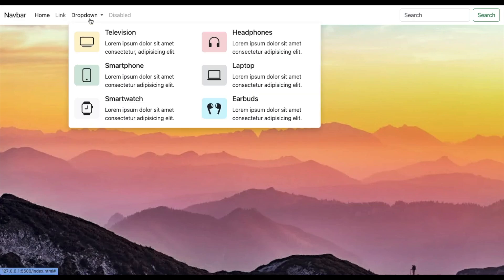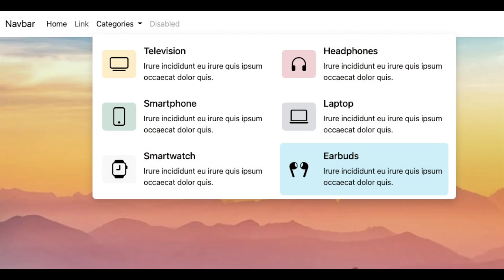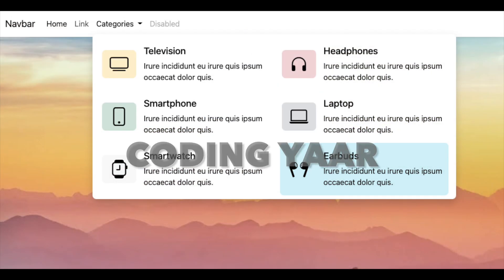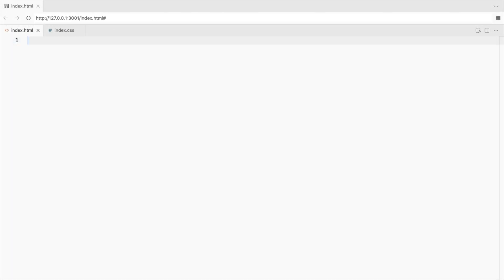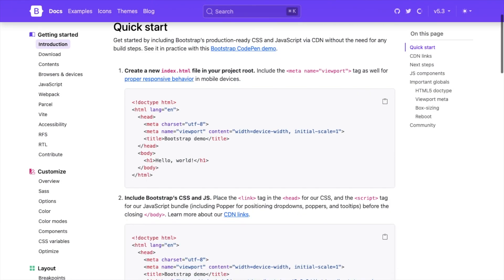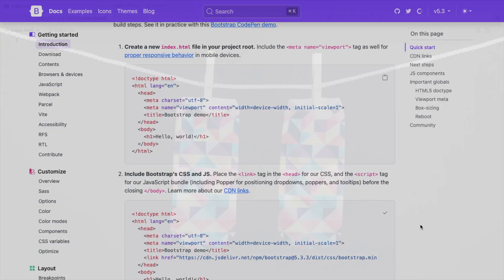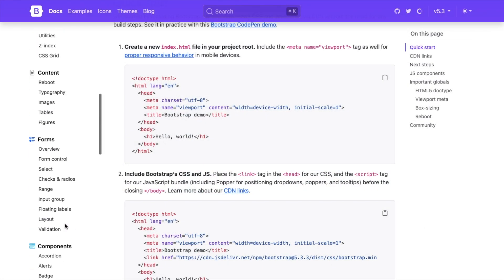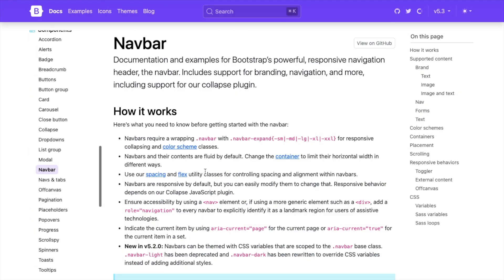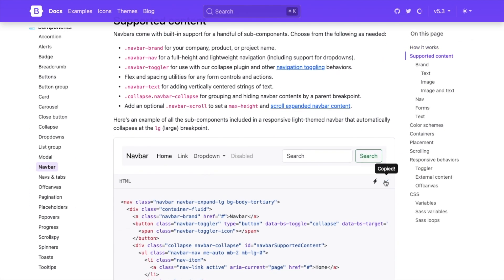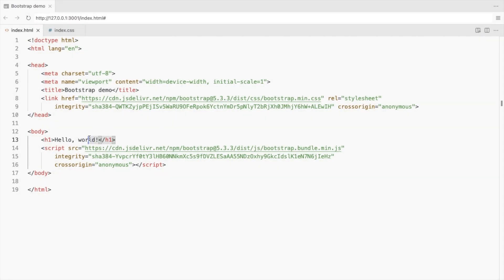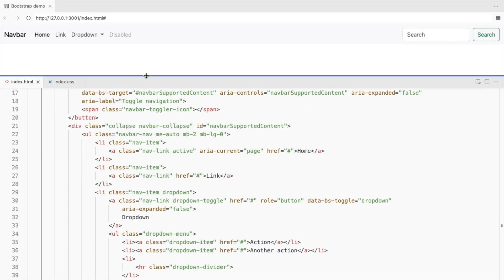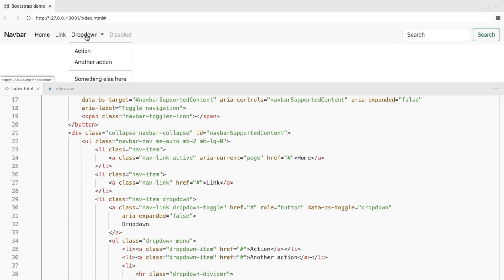Hello, I'm your codingyaar and we'll create this bootstrap drop-down mega menu with icons. Add bootstrap CSS and JS. Let's start with the bootstrap navbar with a drop-down. Here's the preview.